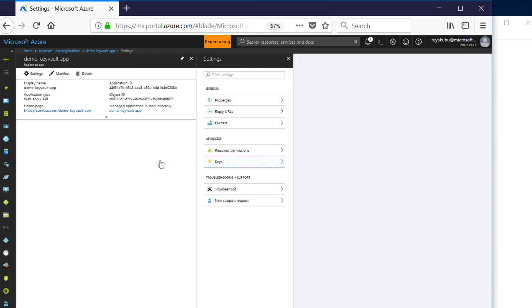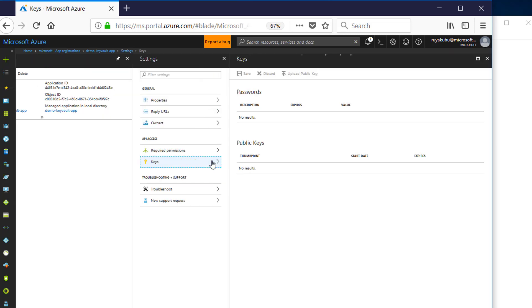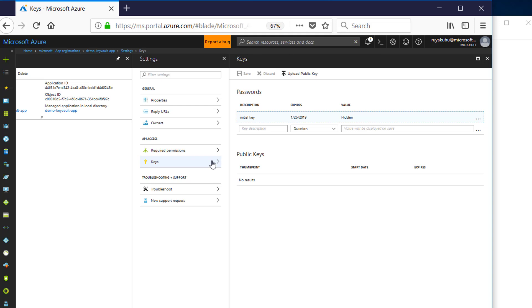So now let's go back to Keys again, just to show you that if you go back again, you can notice that key value is no longer displayed.